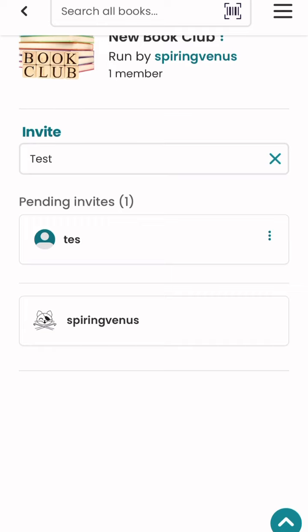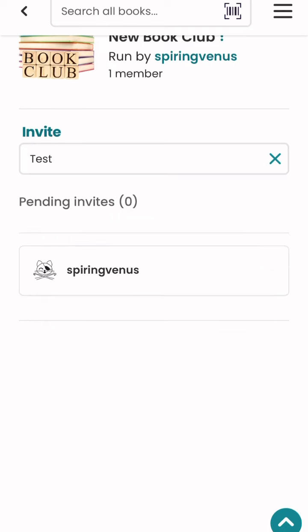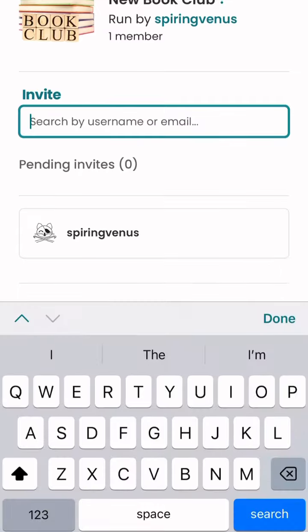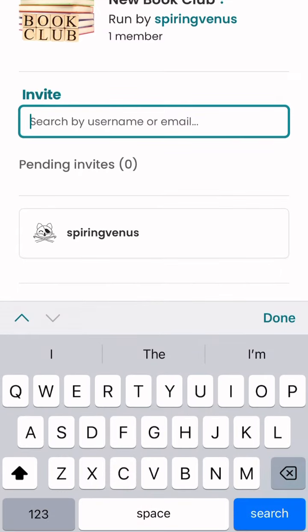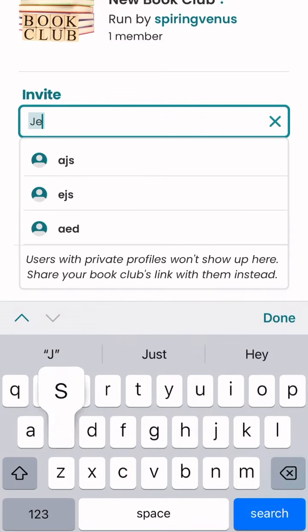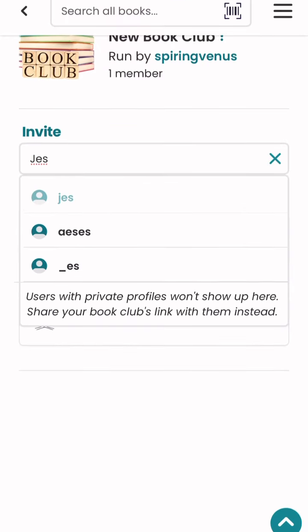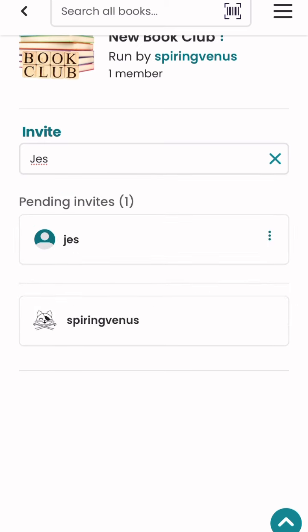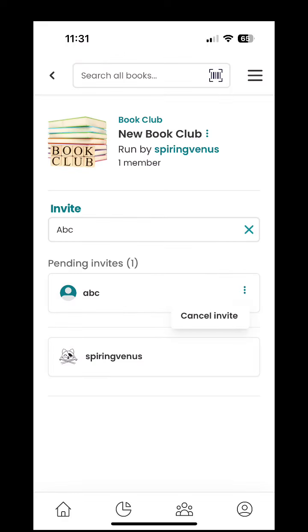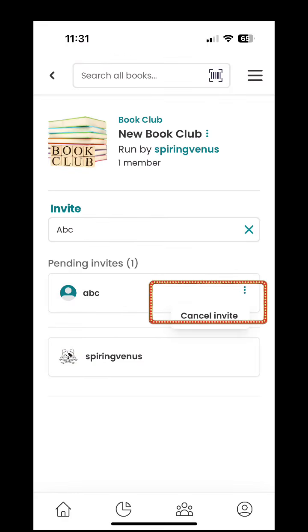This is not Storygraph's best feature. I would recommend keeping a handwritten list next to you so you can type these in. I wish it would automatically bring your friends list up, but it doesn't work that way. The good thing is you can also cancel invites if you need to.